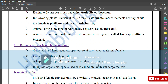Cell division during gamete formation: gametes in all heterogametic species are of two types — male and female. Gametes are always haploid. A haploid parent produces gametes by mitotic division. In diploid organisms, specialized cells called meiocytes undergo meiosis.